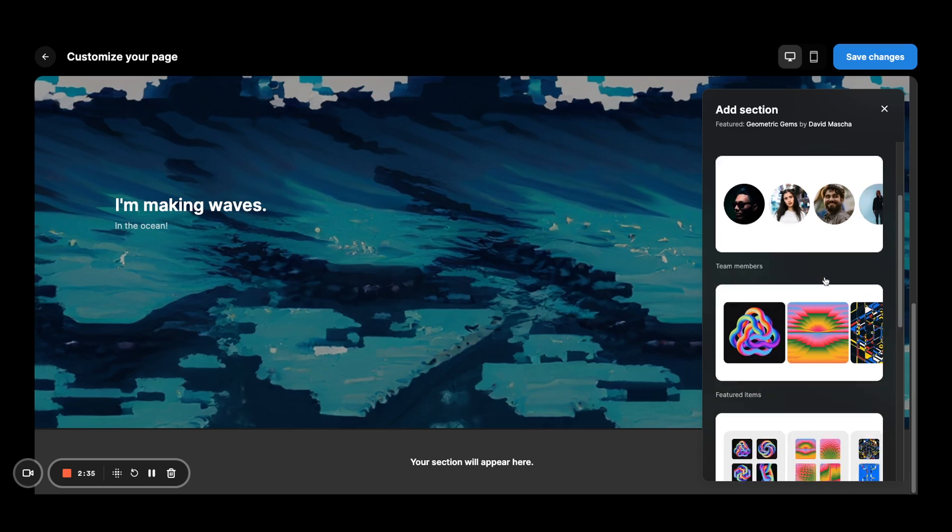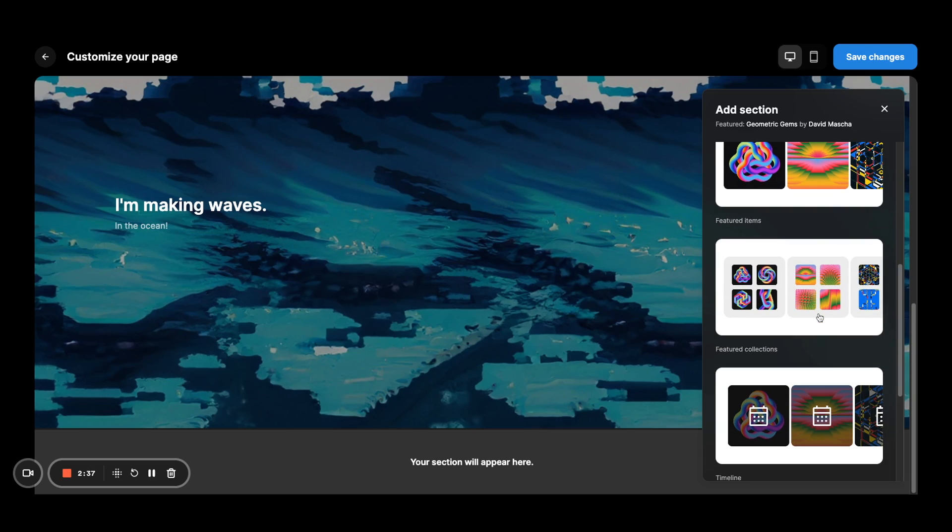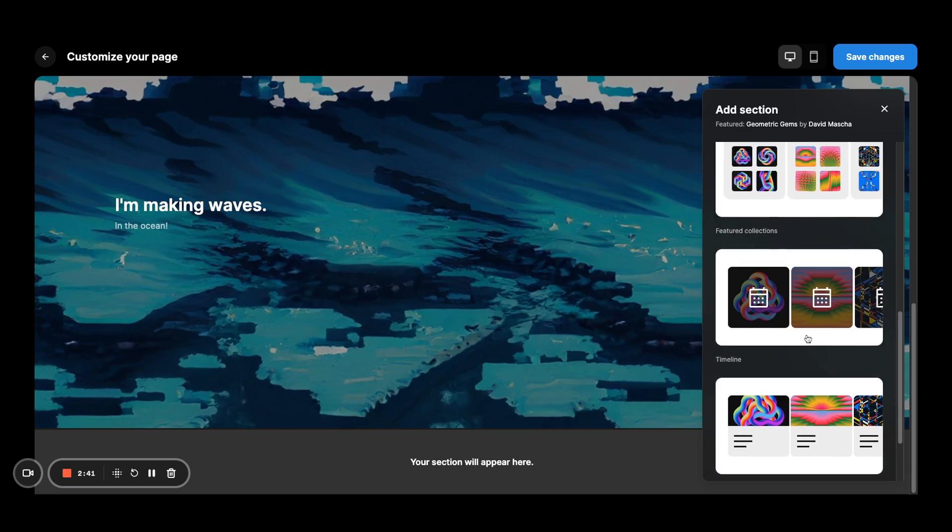These have a little bit more specific modules. So you have team members, featured items, featured collections, timeline, and free form.